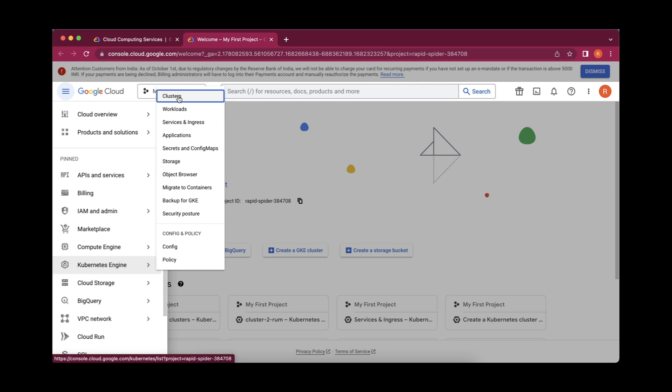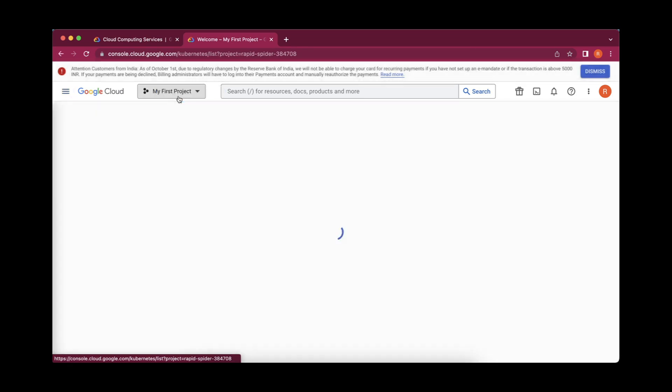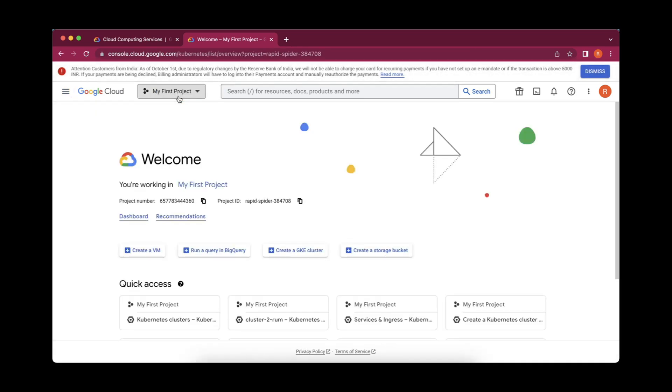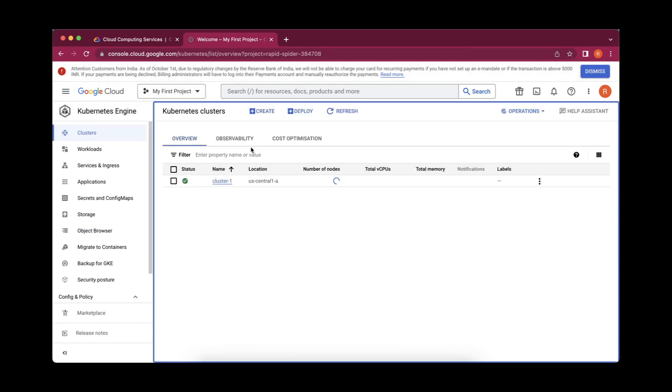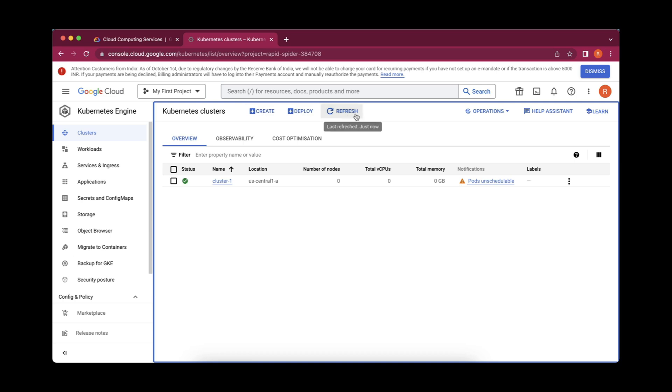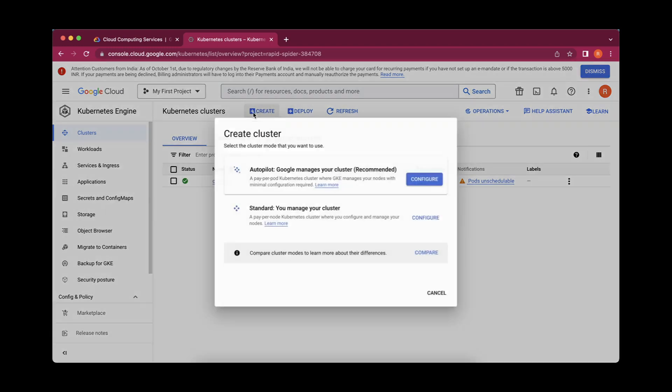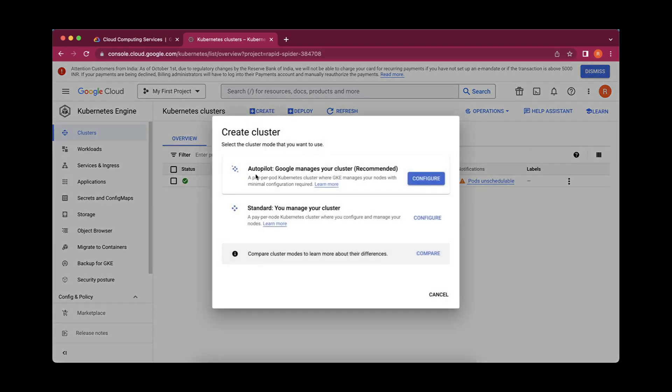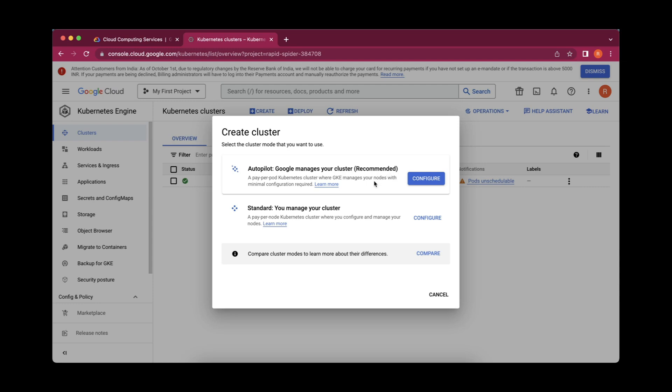First and foremost thing is that we have to create a cluster. Here I have clicked on that and this cluster page has opened. You can see this create, deploy and refresh. Since we want to create, I am going to click on create. It provides us with two options: autopilot and standard mode. Here you can compare those. The autopilot mode is recommended for production purposes.